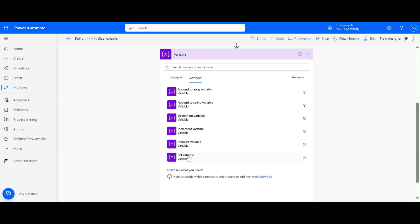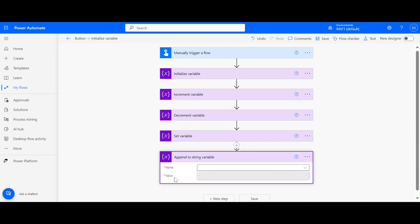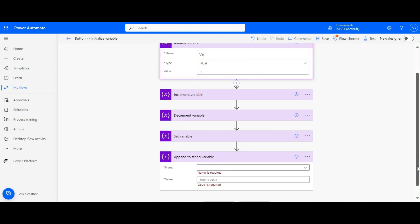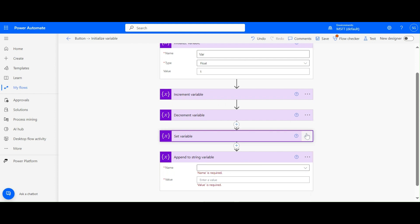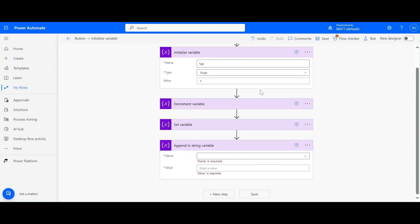Now we've covered Initialize, Increment, Decrement, and Set Variable. Next is Append to String Variable. If I select the dropdown, you won't see any variable because we initialized the variable as Float or Integer, not String. Append to String Variable only accepts a variable initialized as type String, not any other type.